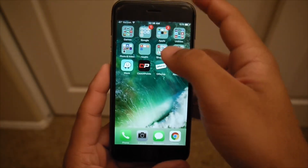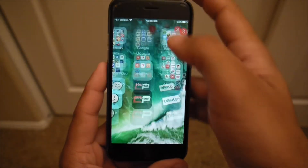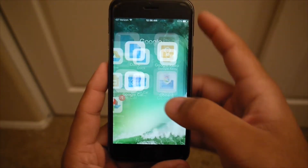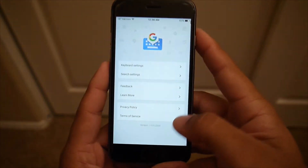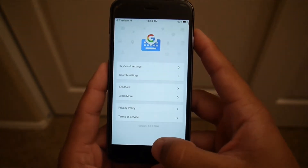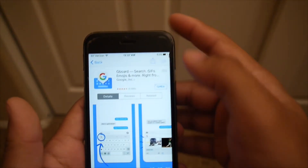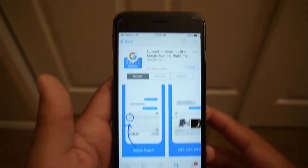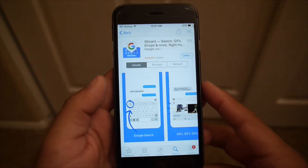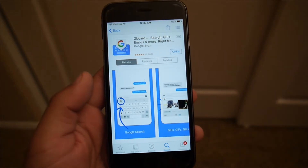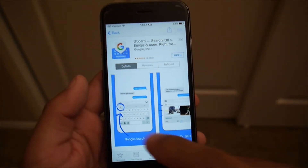Hey everybody, how's it going? In this video I want to show you my new favorite iOS keyboard called Gboard by Google. Gboard is available in the App Store for free right now and it's made by Google.